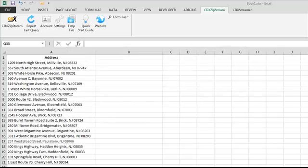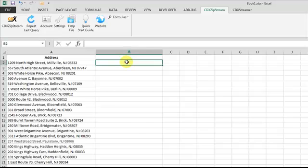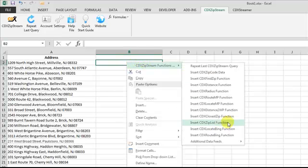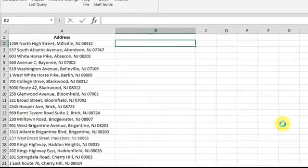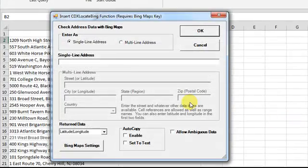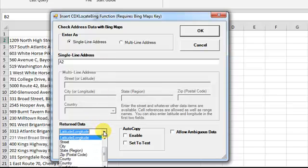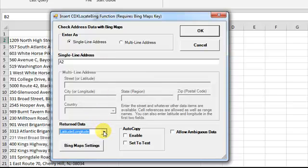So to geocode this list of addresses, right-click here, select CDX LocateBing, input the cell of the first address, select latitude and longitude as the return data, and again enable Autocopy and set to text.